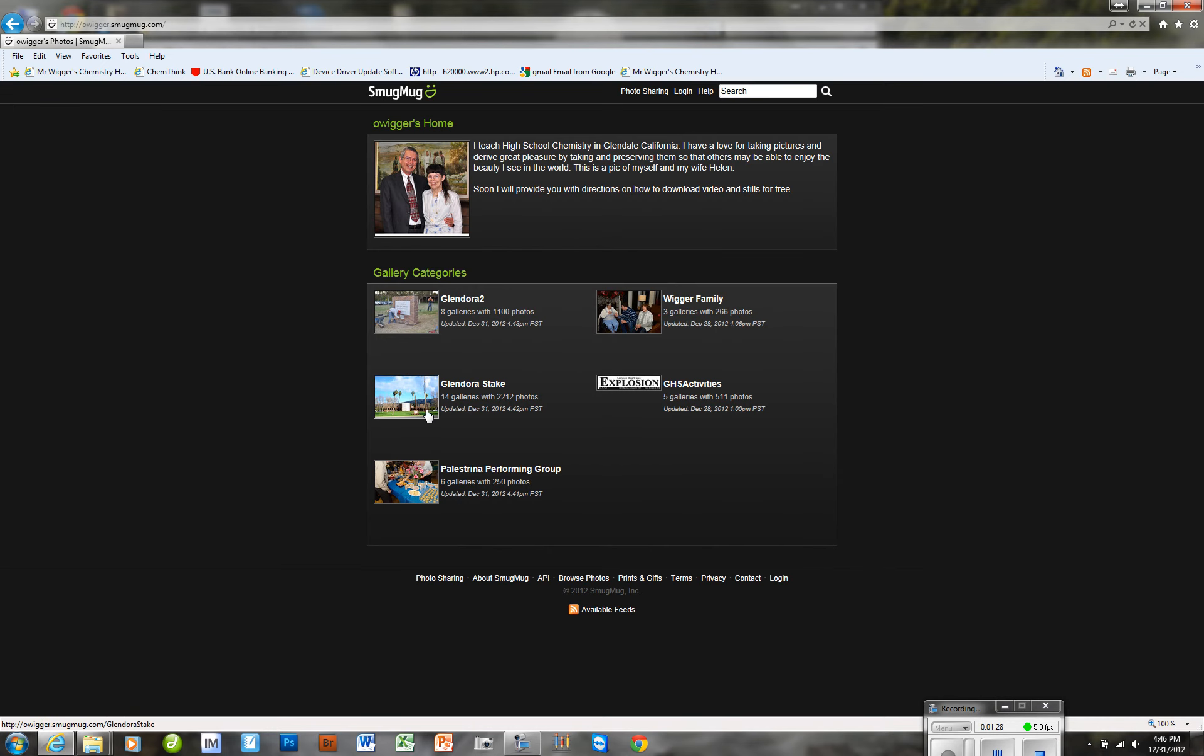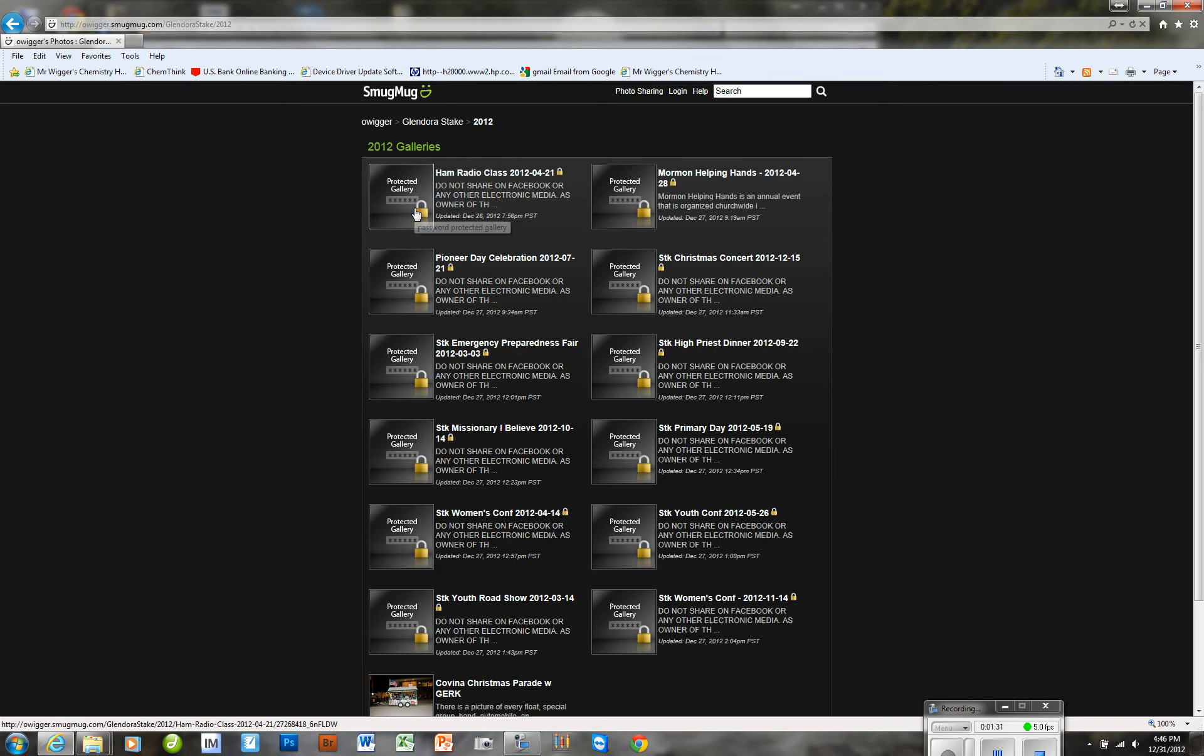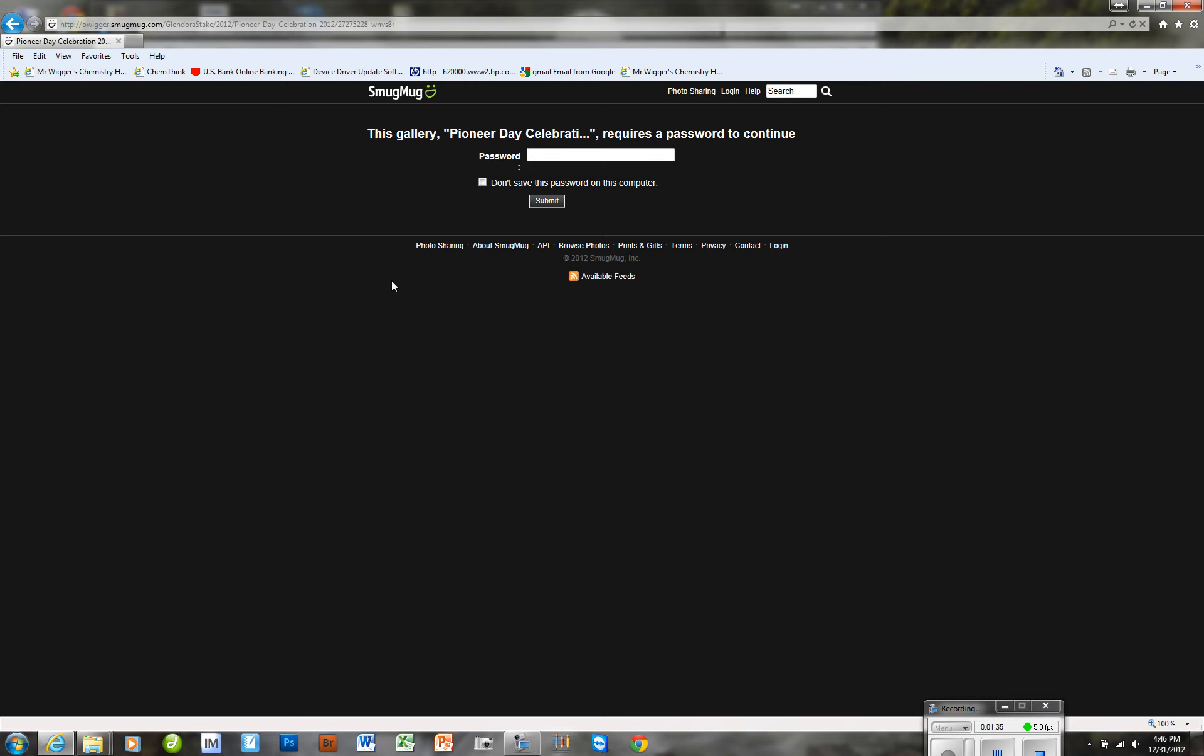So if I go back here and I go to Glendora Stake, and I start trying to go into a gallery over there, I'm not getting the password protection, or it's not extended in this particular set of galleries. So I just put it in again, because this is a different password than it is for that other set of galleries.